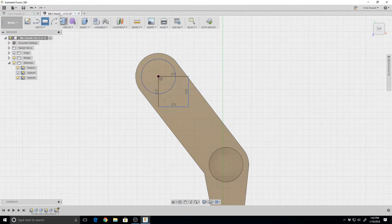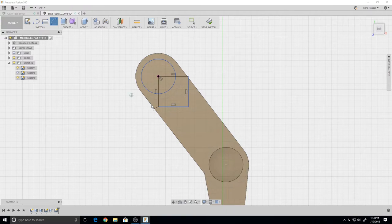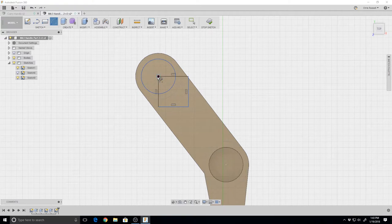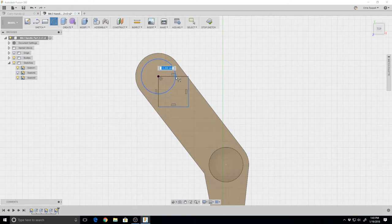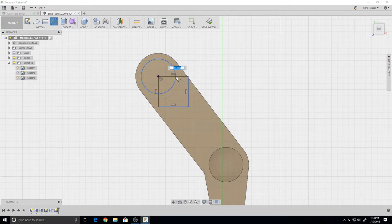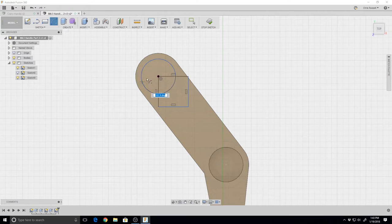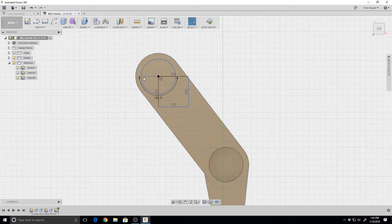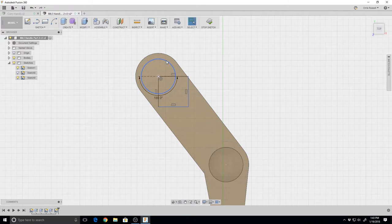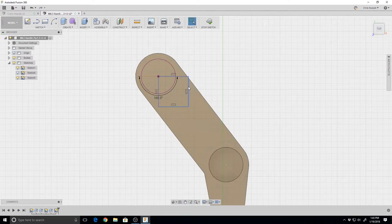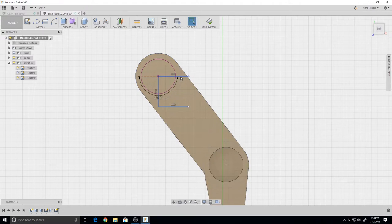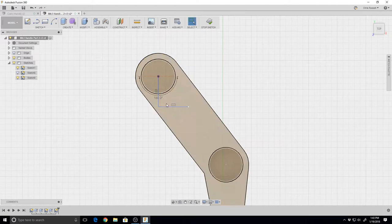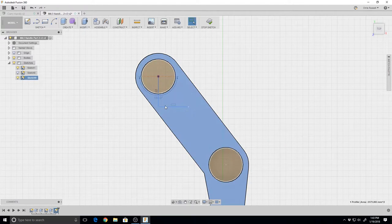Now we can do our center point arc. We have a point, we're going to make it 180 - boom, it's there. Now we can go back and delete our circle that we don't need and delete this square since we no longer need it.